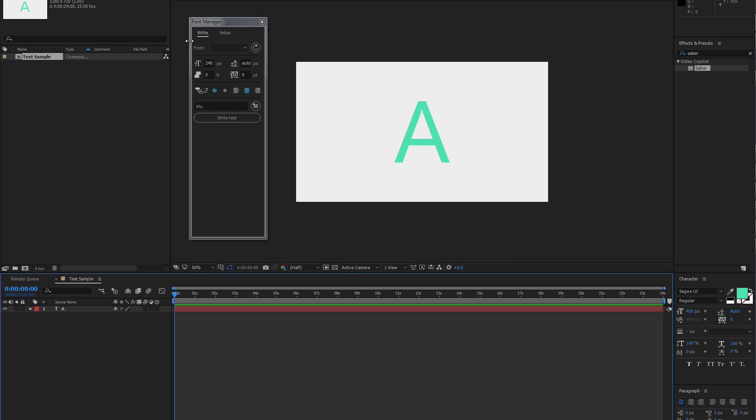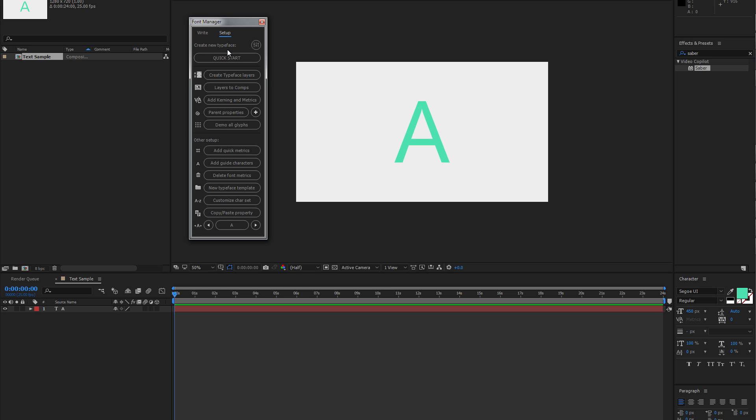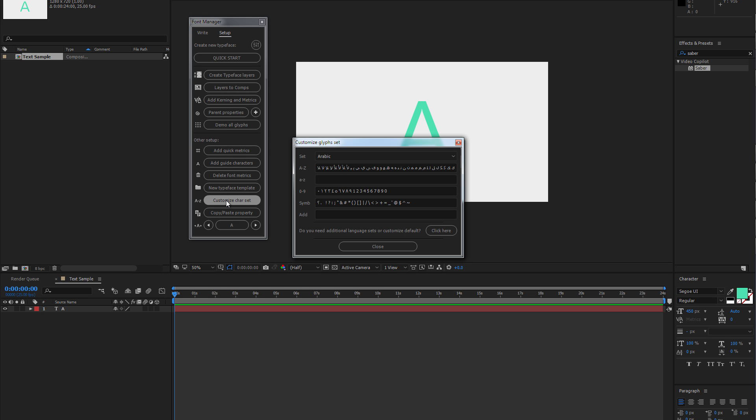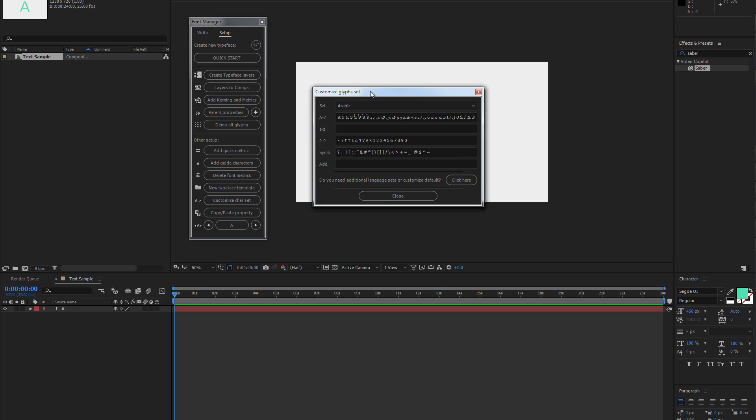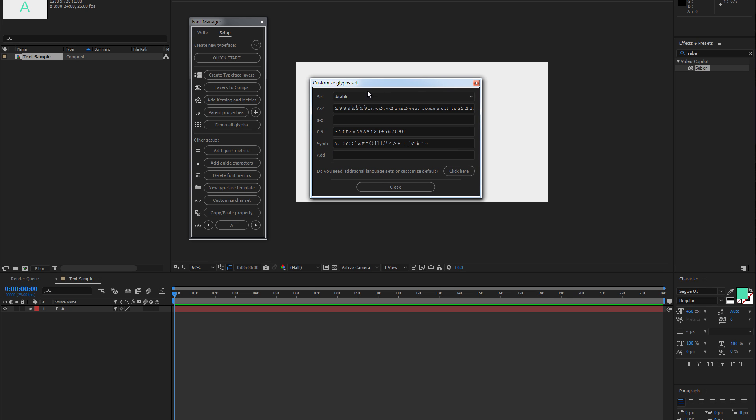First of all, let's open Font Manager and go to the Setup tab and click on Customize chart set. Here we have a panel where we can select our language presets from the drop-down menu.